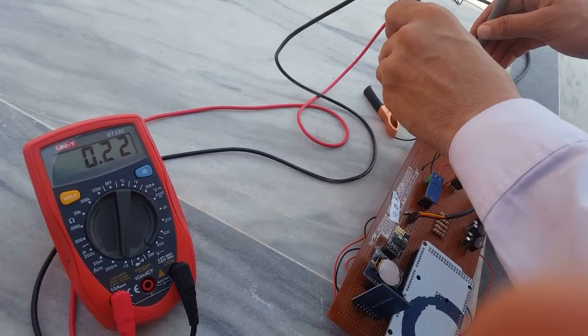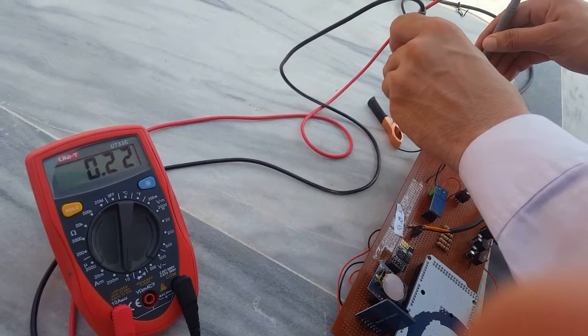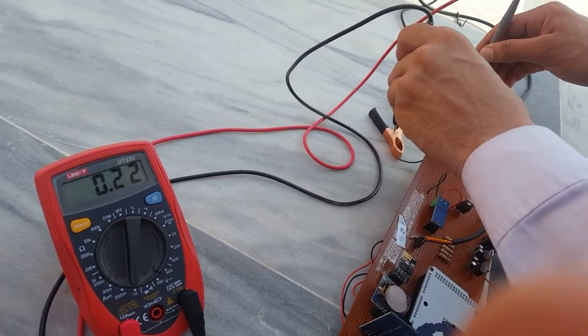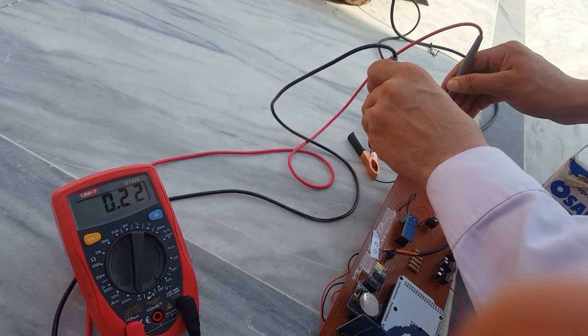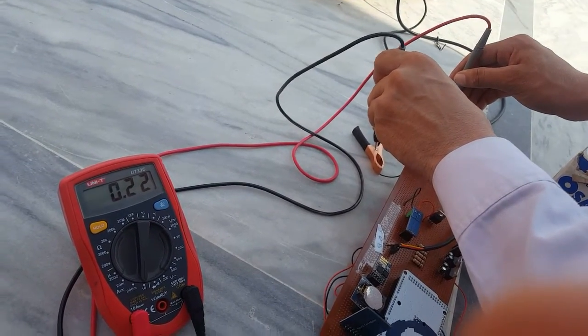And it's around 0.22 and our device was showing 0.217.